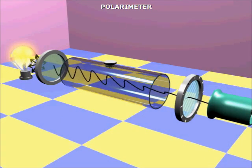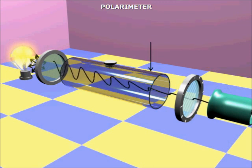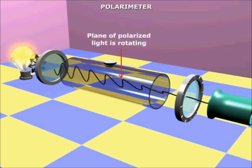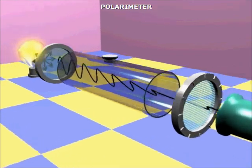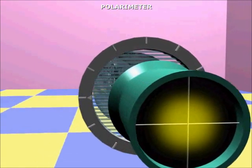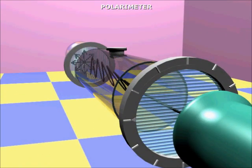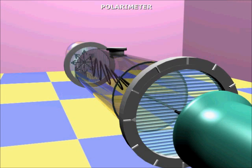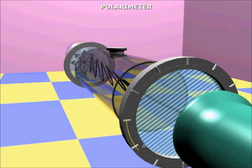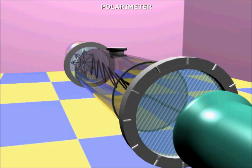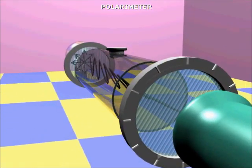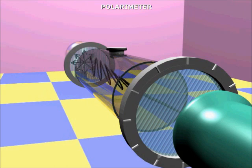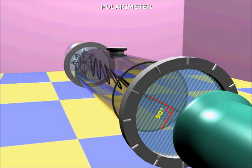Now if polarized light is passed through an optically active solution kept in this sample tube, then this plane of polarized light rotates. As a result, the darkness in the eyepiece is no longer there. We rotate the analyzer again until we see darkness in the eyepiece. This happens when the molecular alignment of the filter material of the analyzer becomes exactly 90 degrees with the wave emerging from the sample tube.